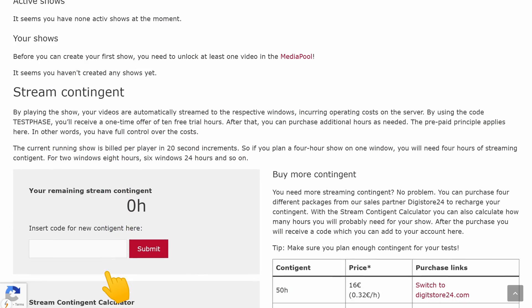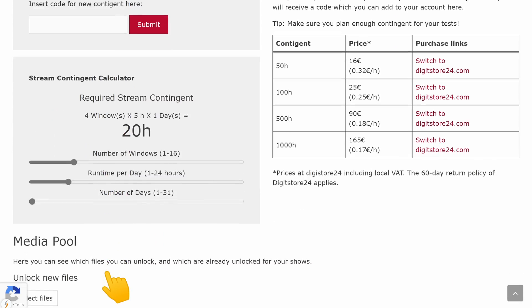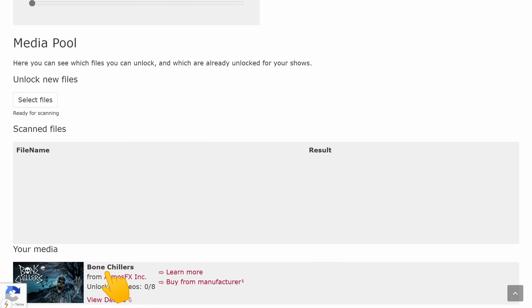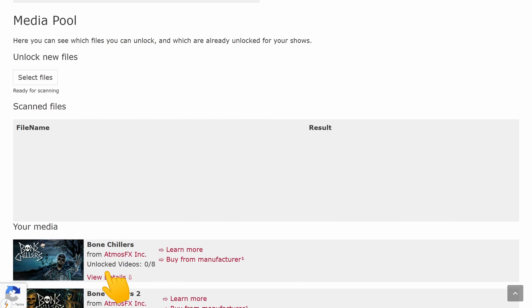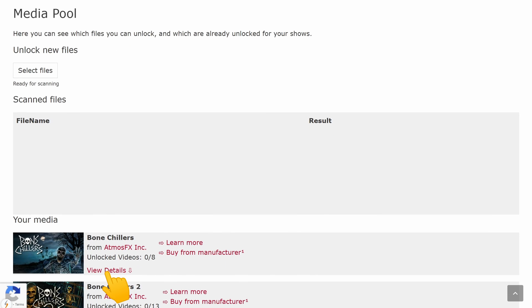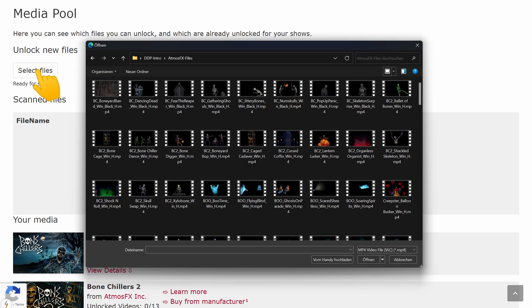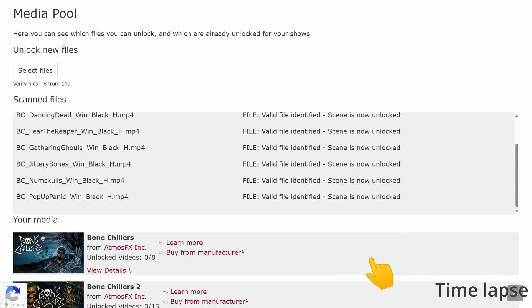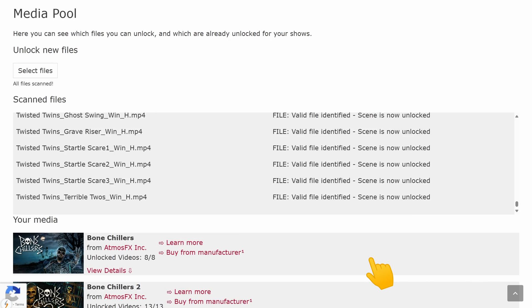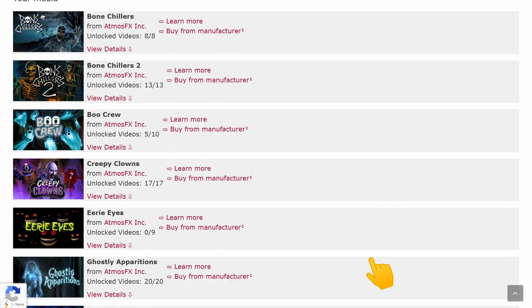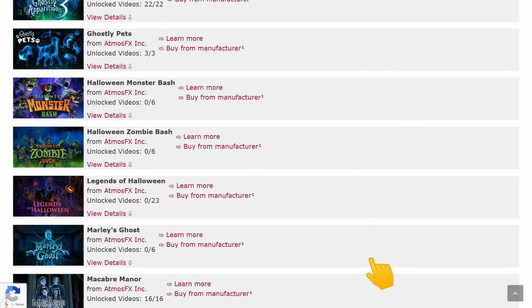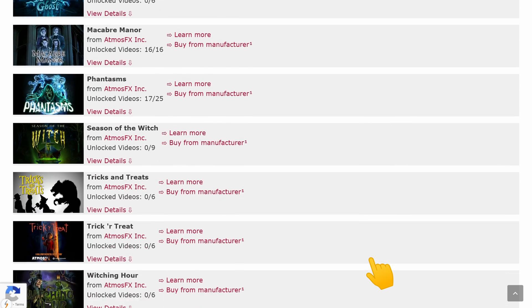Before we can create our first show, we need to tell the tool which videos we own. This is done in the media pool section. Simply click on select files and then select your AtmosFX videos. In the list below, you can see which videos you have already unlocked.